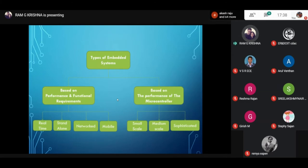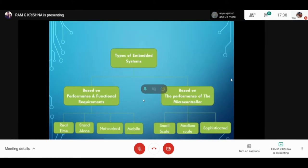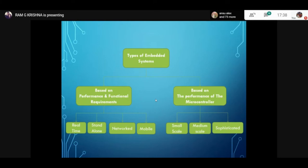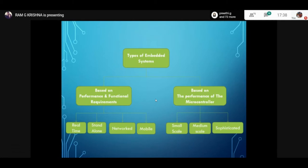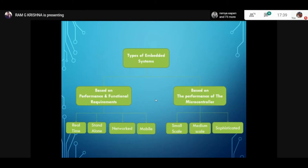A mobile system is an Embedded control system which has mobility and portability — for example, a mobile phone or any type of small gadget. That is all with reference to the performance and functional requirements. Based on the performance of the microcontroller, we can classify systems into small scale, medium scale, and sophisticated control systems.